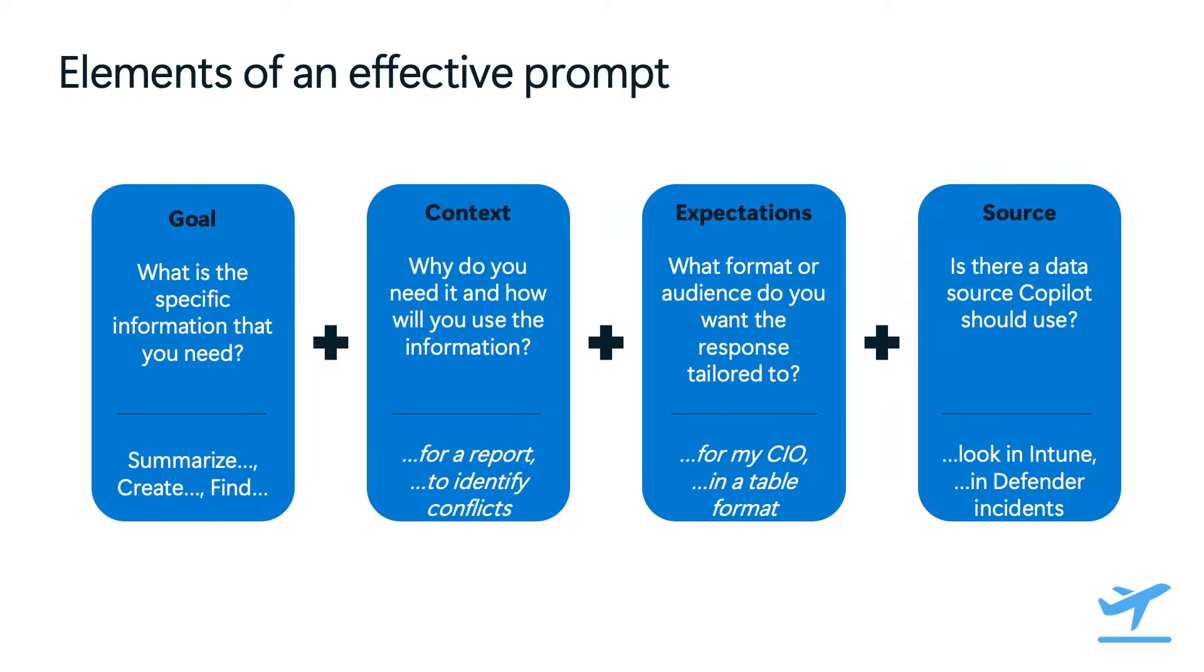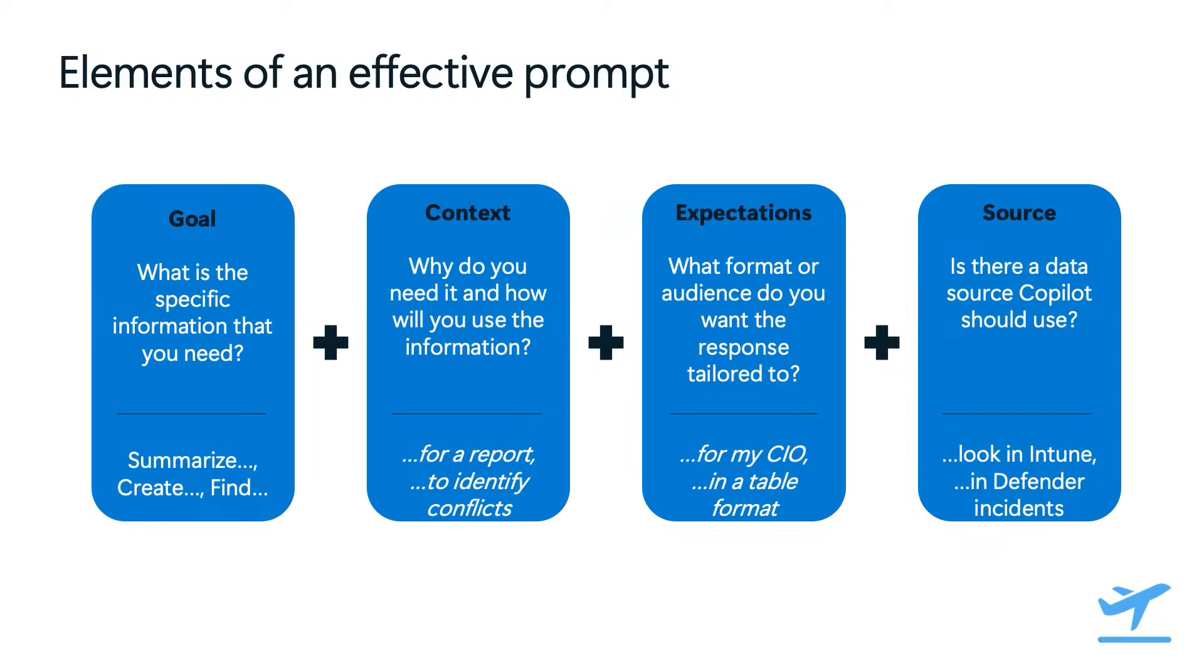And lastly, it is the source. This is where you define where the data needs to come from. So for this one, you could, for example, specify that you need the information to come from Intune, or to come from Defender Instance, or even from a file that contains additional relevant information about the output that you're trying to get.